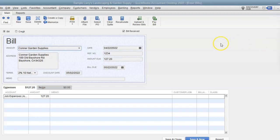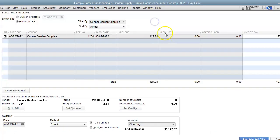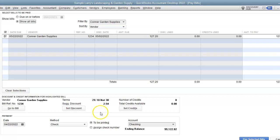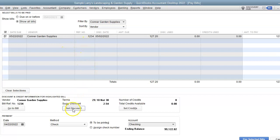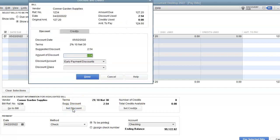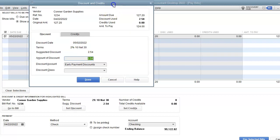I'm in a bill in QuickBooks Desktop, and I'm going to hit Pay Bill. As you can see here, it's easily accessible to record a discount towards this bill that I've selected. We just click Set Discount and QuickBooks will bring up this box